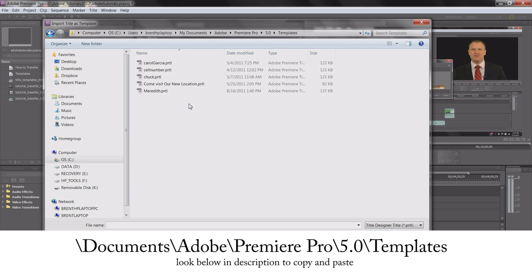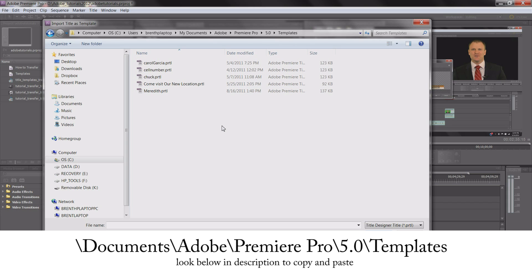There's other ways to do it too. You can actually go up to the search and put in .PRTL, and that's the exact file extension name. You can hit Enter and it'll search, and you can save it that way as well. It's really easy to do.